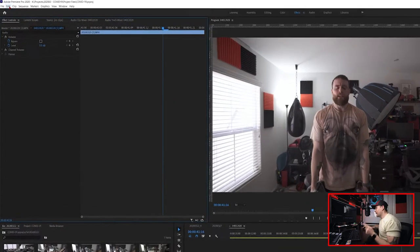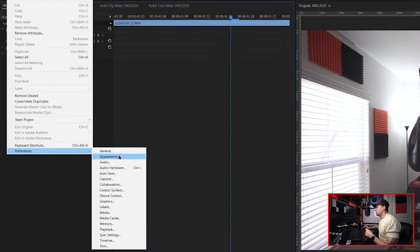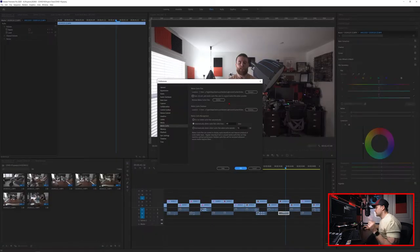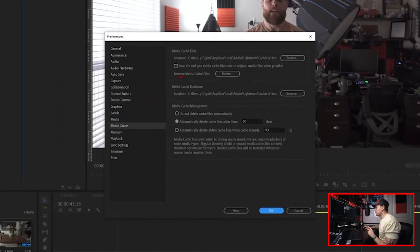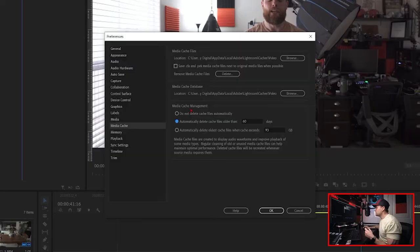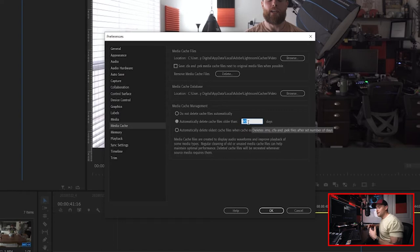Next up, we're going to go back into preferences — Edit, Preferences — and this time we are going to look for Media Cache. There are a couple of things we want to do here. First of all, if you haven't done this in a while, you may want to go through and remove your media cache files. Having too many media cache files can sometimes bog Premiere down, so it's always a good idea to delete those every now and then. Next, go down to Media Cache Management and make sure that you are set up to delete your cache files every certain number of days. I have mine set to 60 days.